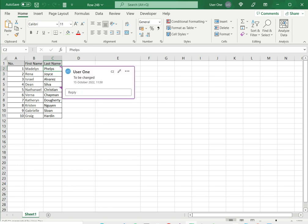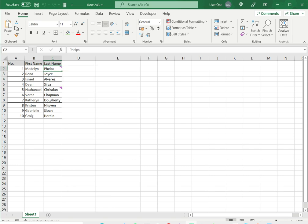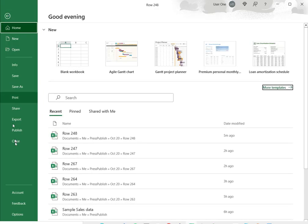You can keep the comment but hide the indicator by using the advanced options in Excel. To do this, go to File,